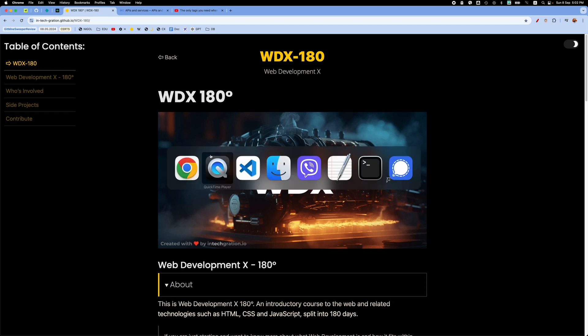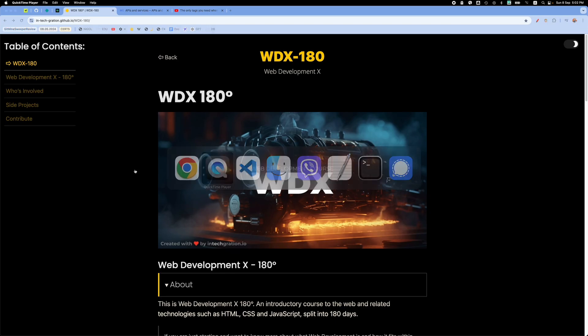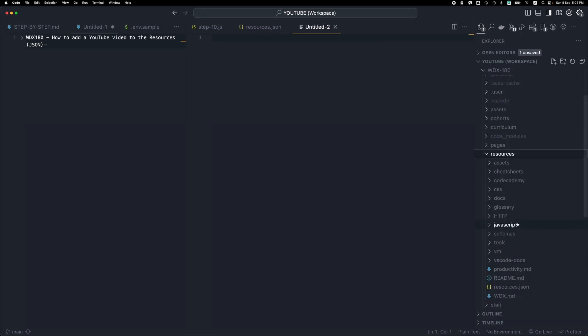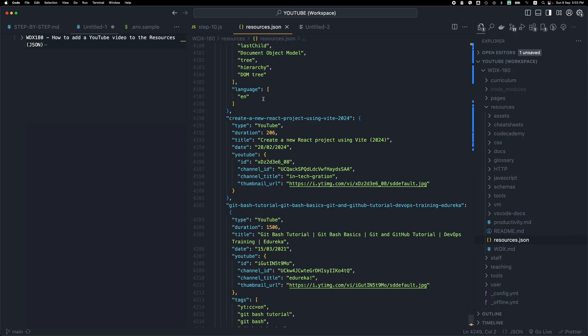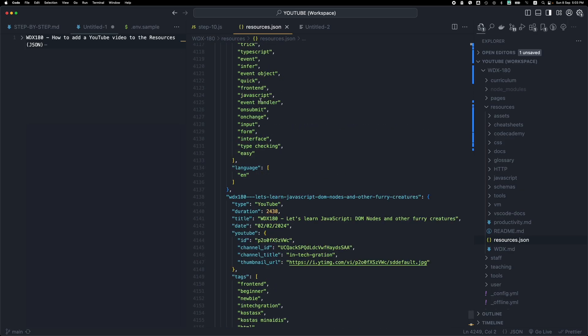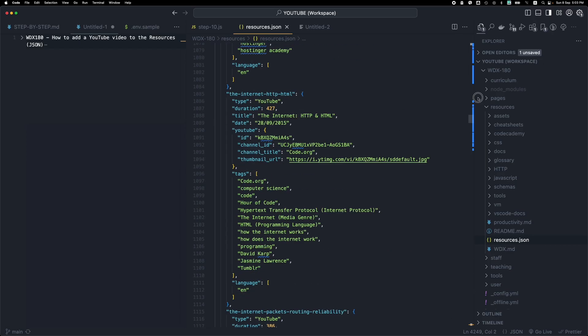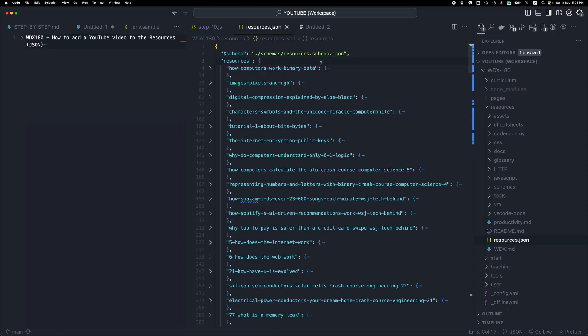So basically every video, every tutorial, every blog post, every article that is included in WDX can be found in a file called resources.json. I have here the repository and in the resources folder we find this resources.json file which, as you can see, contains a huge list of resources that we recommend for the students to watch or read or go through.